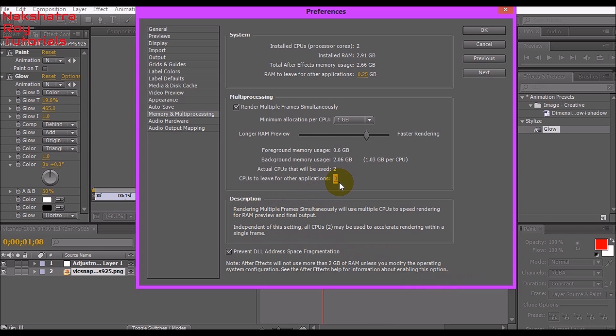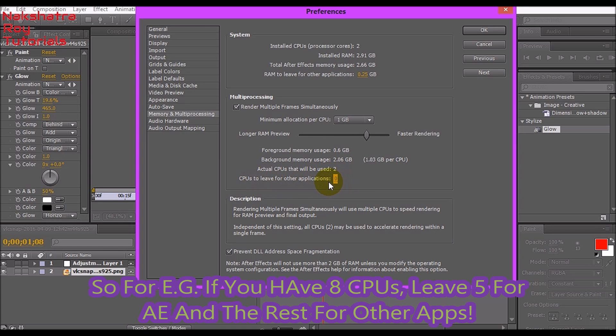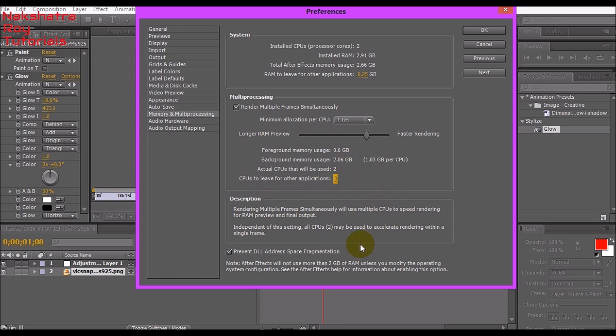Other applications will result in being closed, so I recommend you give at least one. But the number of CPUs will vary from system to system. If you have four CPUs, leave two CPUs for other applications. You have to just justify with common sense.